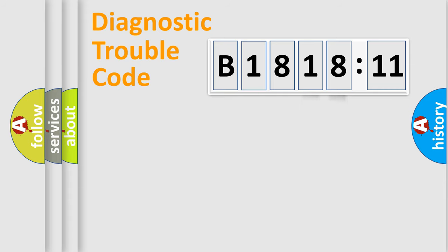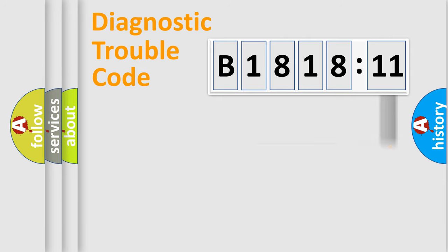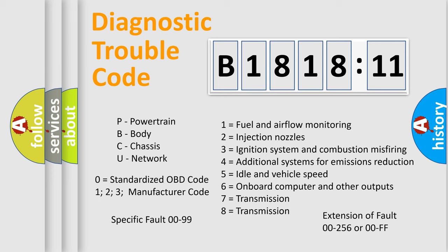Only the last two characters define the specific fault of the group. The add-on to the error code serves to specify the status in more detail, for example, a short to the ground. Let's not forget that such a division is valid only if the second character code is expressed by the number zero.